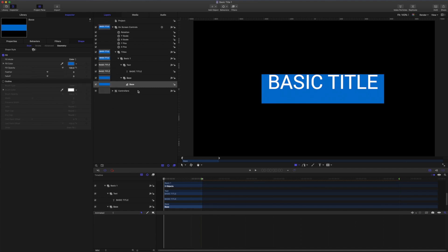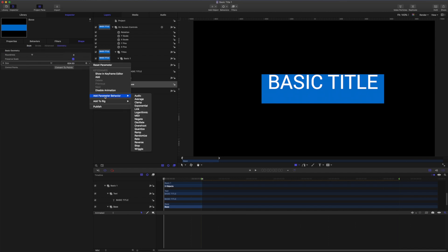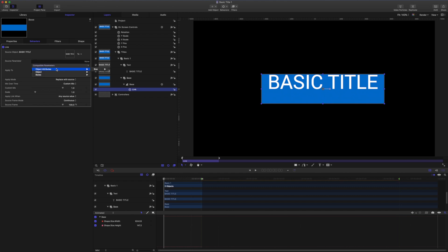The first thing I want to do now is link the size of the shape to the size of the text. So come to geometry. We'll grab size and choose add parameter behavior link. And drag in the text as the source. We want the source parameter here to be object attribute size or.